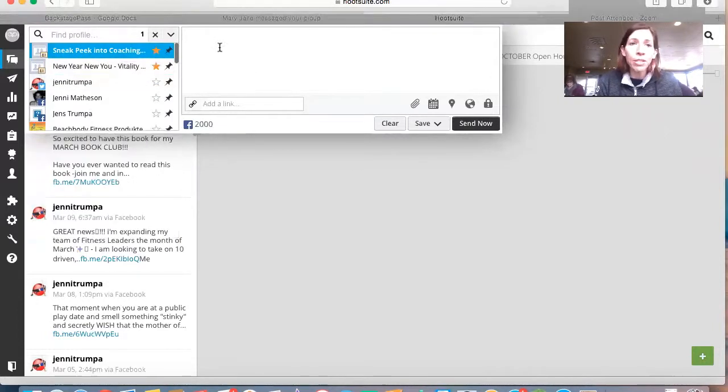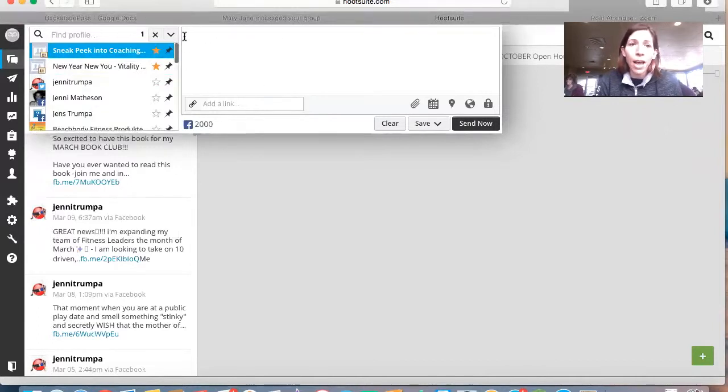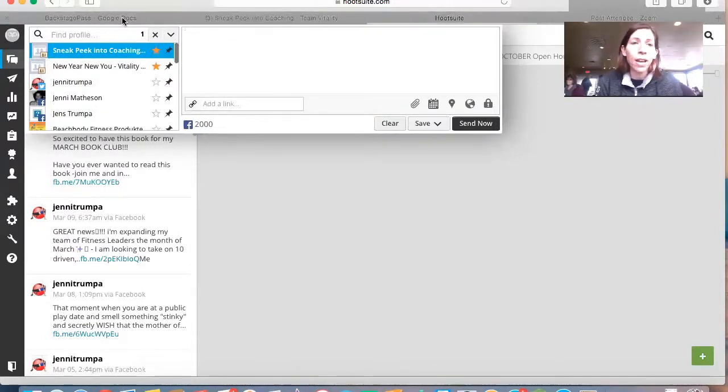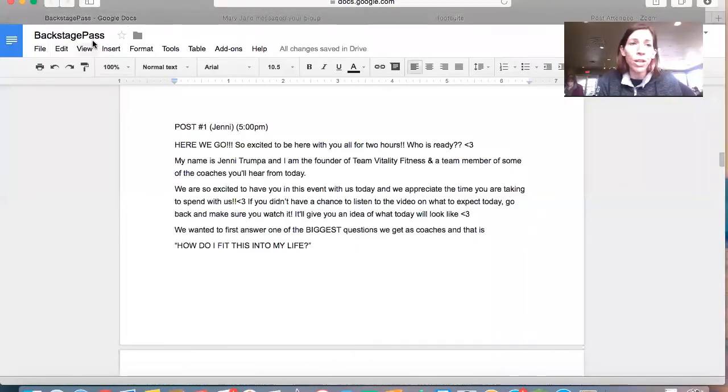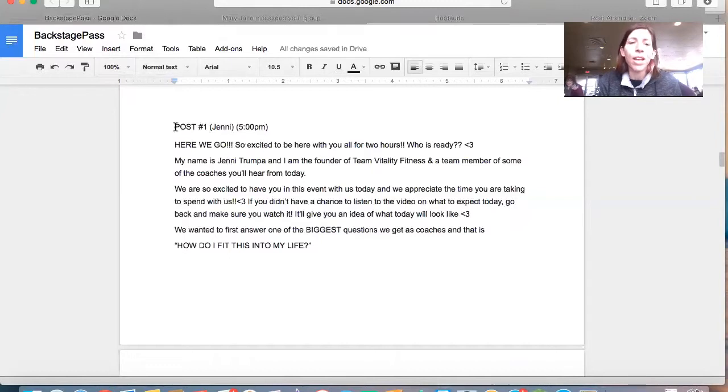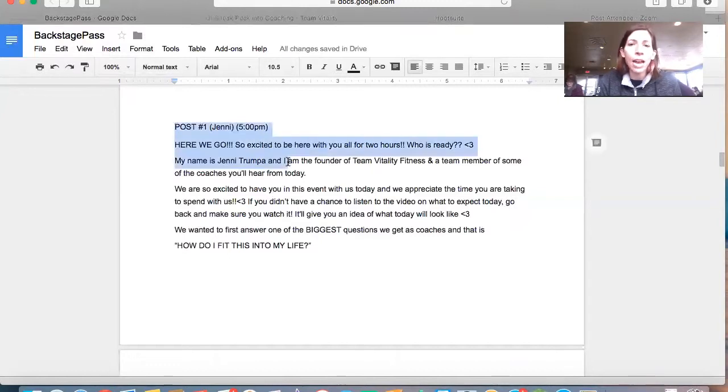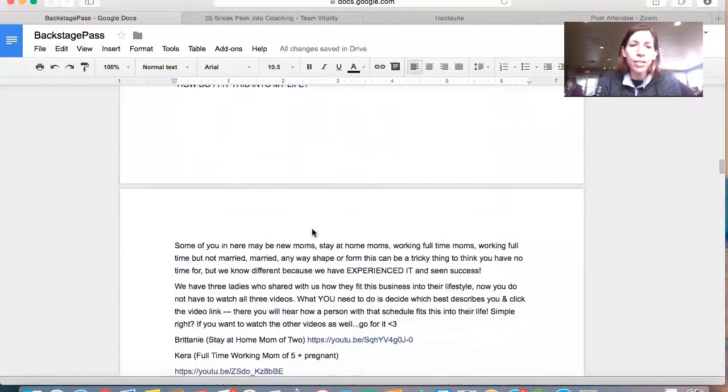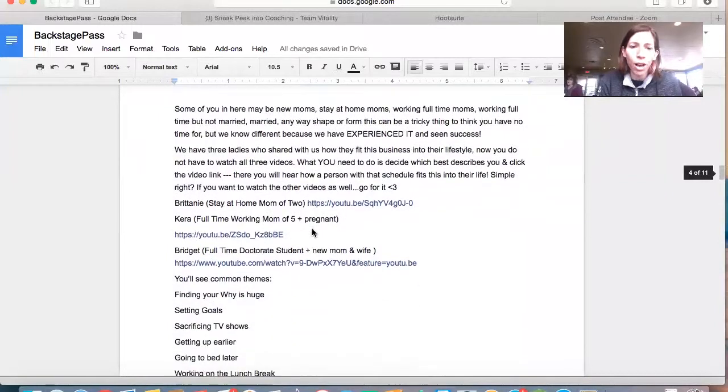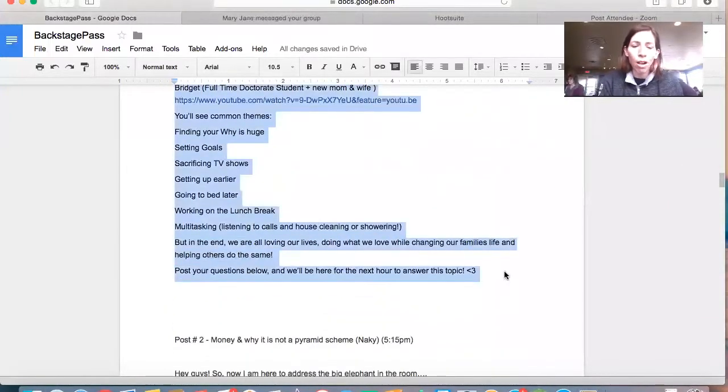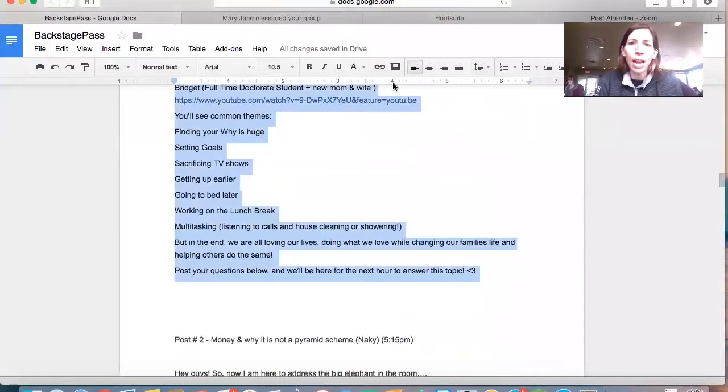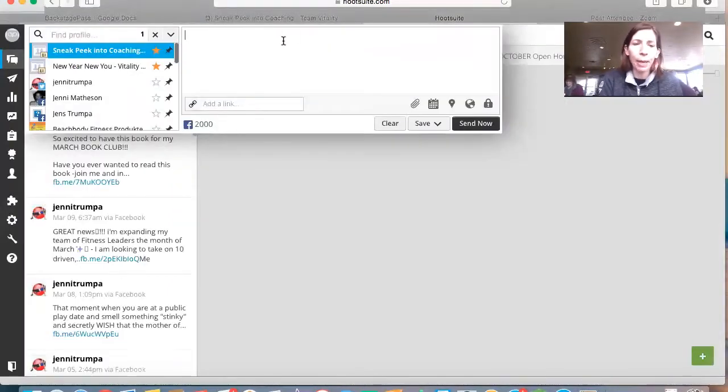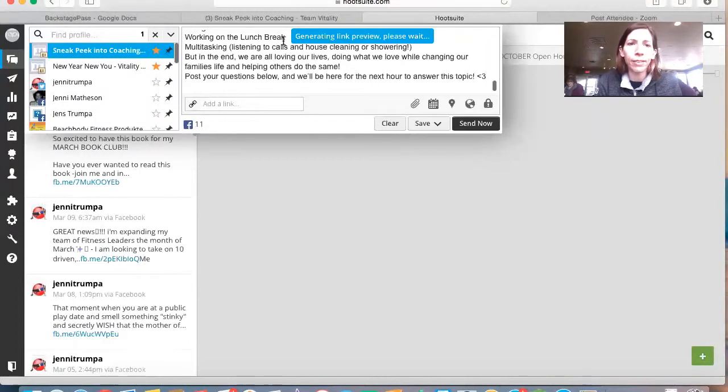Now what I'm going to do is come over into this box and put my cursor into that box. I'm going to go grab the post, which I've got it here saved in a Google Doc. I can give that to you as well. Now, and right here, I am just going to copy this post number one, all of it, copy it, and I'm going to come back over here into Hootsuite, and I'm going to paste it.